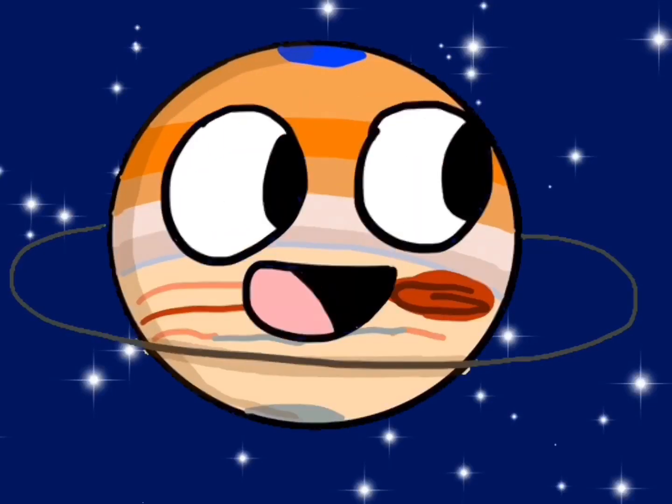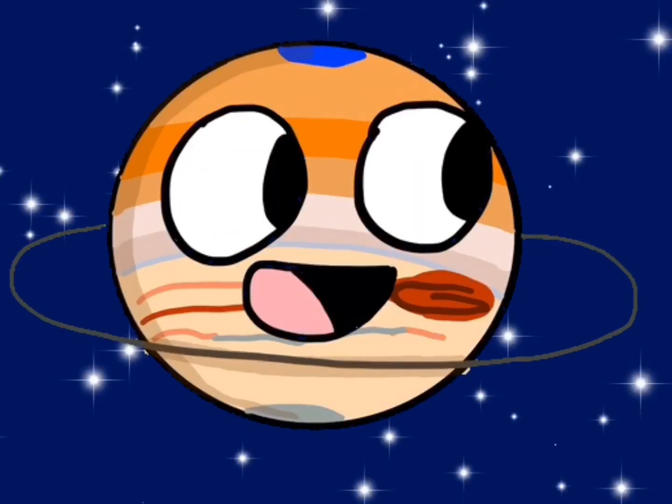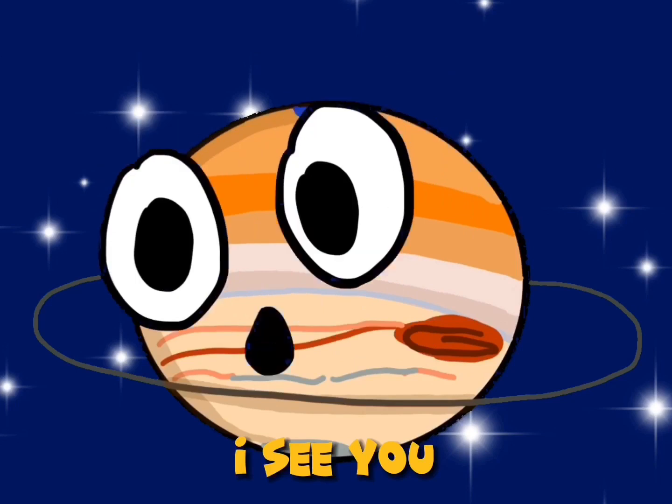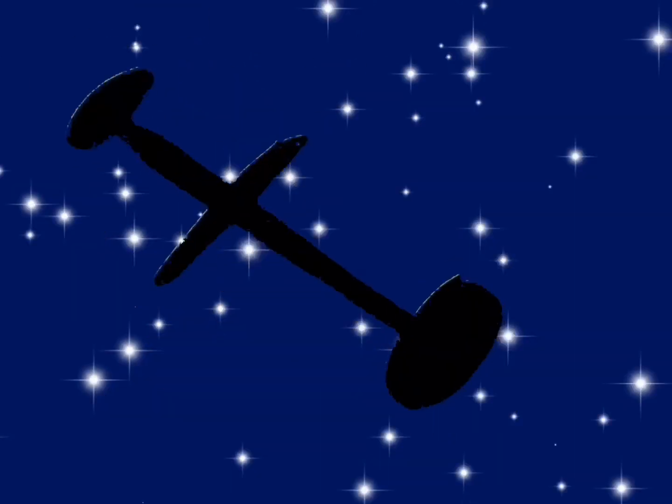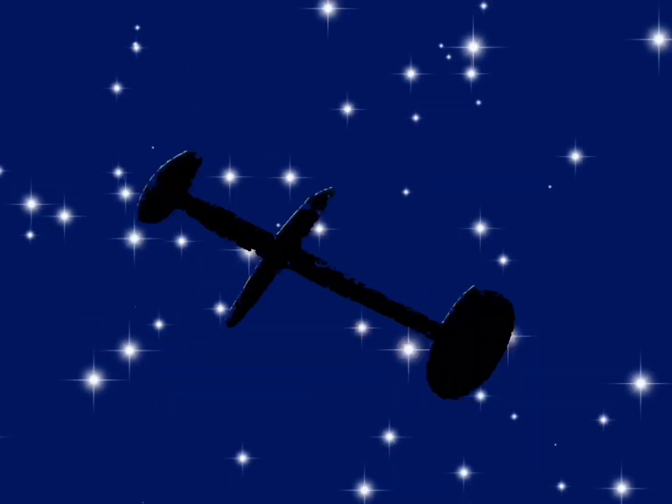Ha! The biggest planet in the solar system. I hope he doesn't see me. I see you. Oh. Okay, you kind of scared me a little. Moving on to Saturn.